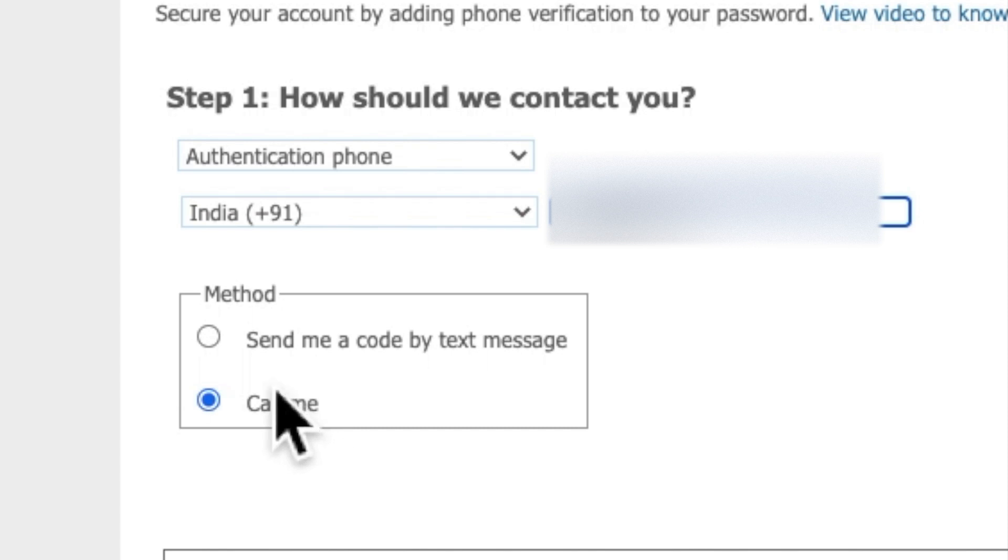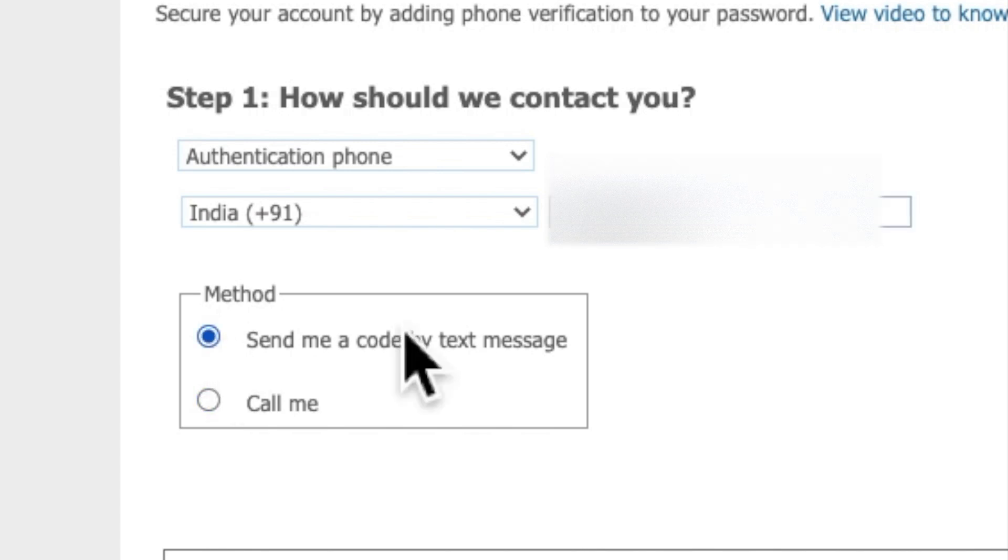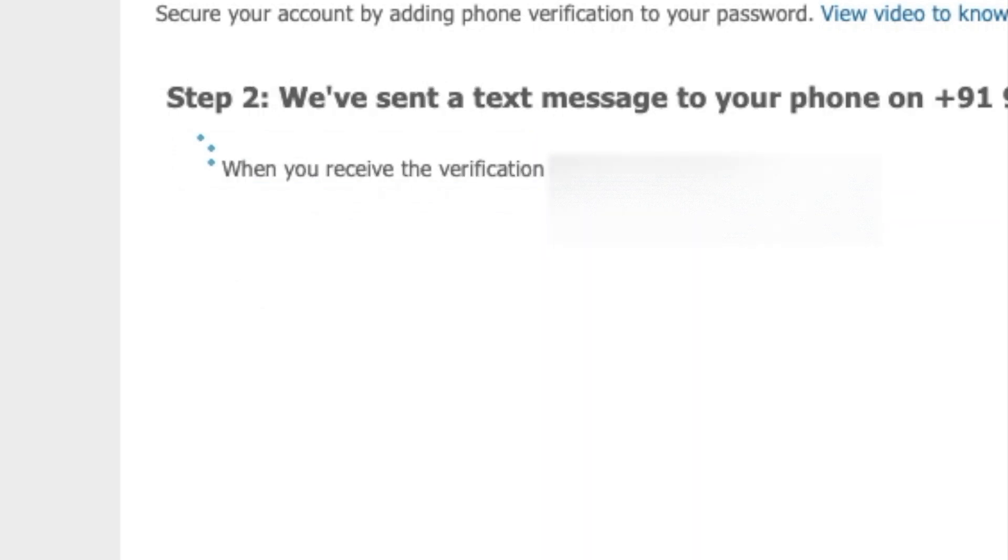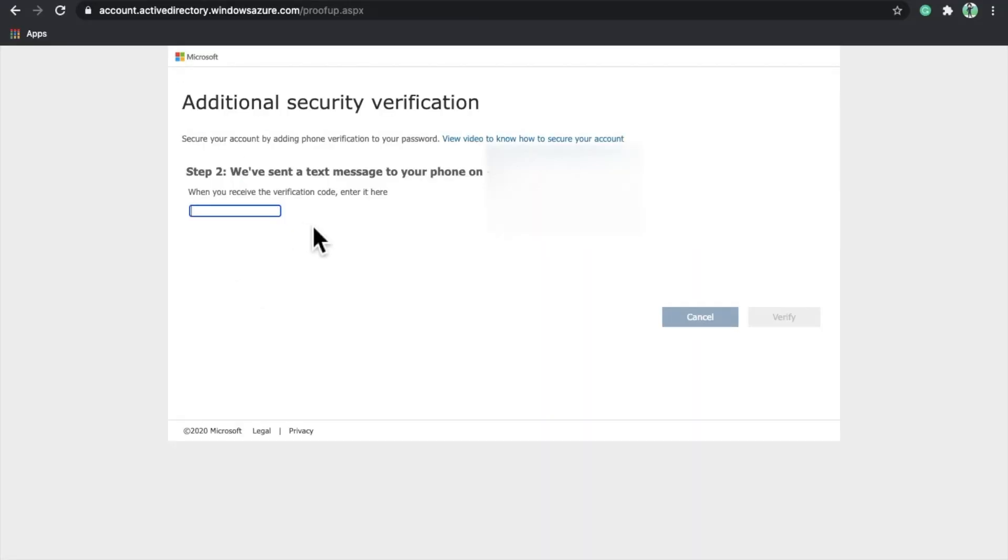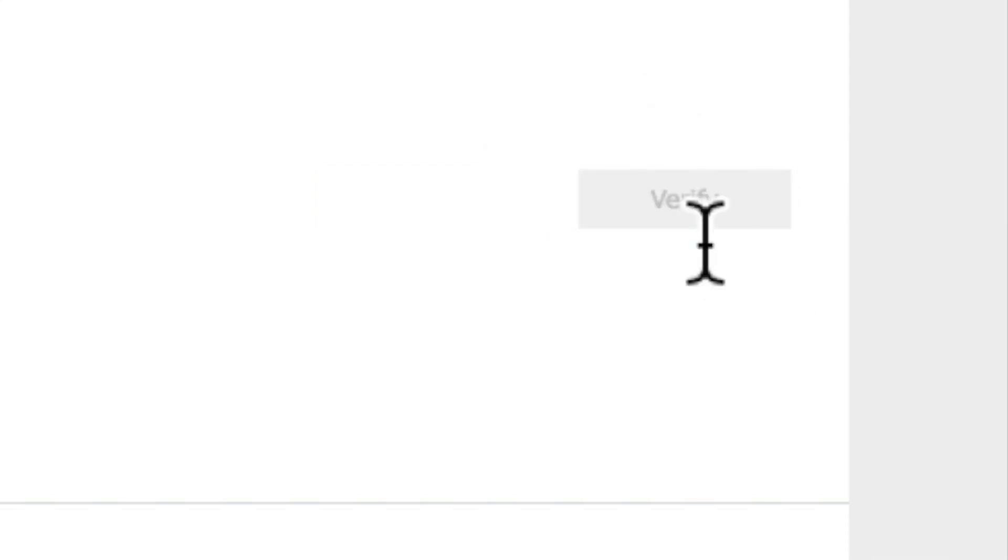Another method is you can click on send me a code by text message. When you click here, Microsoft will send you a text and you'll enter that verification code to verify your account. Then click on verify, and verification is successful. Click on finished.